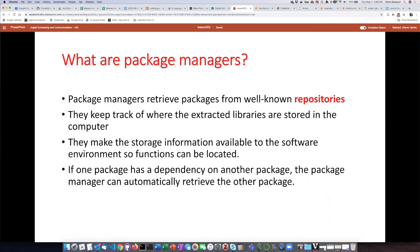Sometimes one package will actually depend on another package, so if you want to run something in the first package, it won't work unless you also have the second package. Package managers automatically manage these dependencies — if you say you want the first package, it will automatically go and retrieve the second package as well.